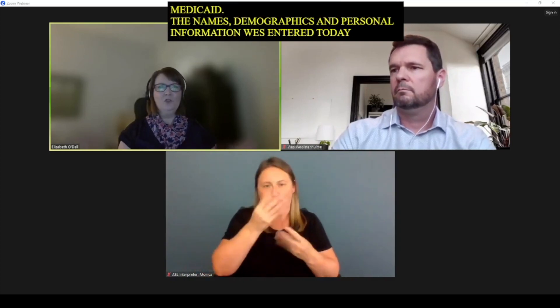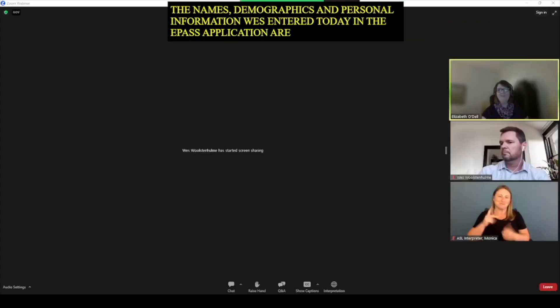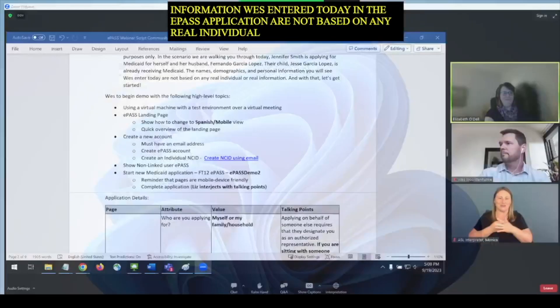Please understand that the names and personal information we're using today are not real. In this scenario, Jennifer Smith is applying for Medicaid for herself and her husband Fernando Garcia Lopez. Their child, Jesse Garcia Lopez, is already receiving Medicaid. The demographics and personal information you will see entered today in the ePass application are not based on any real individual or real information.